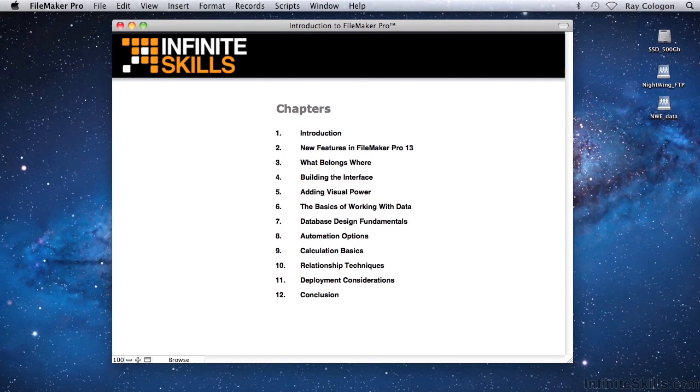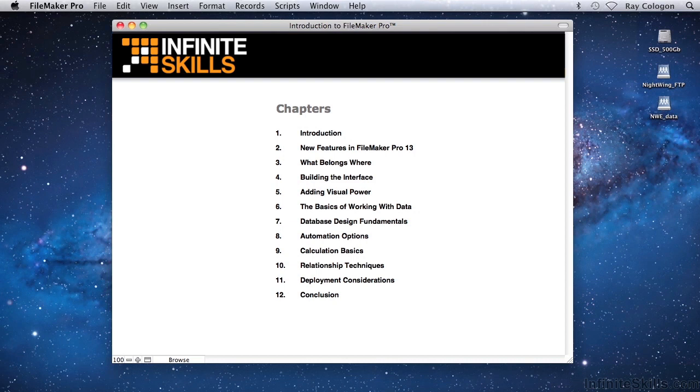Some of the topics I'll be covering in the videos will include the basics of creating a database, creating a file, adding tables and fields, entering, sorting and searching your data, creating screens and summaries, and all the way to working with basic calculations and building simple scripts that perform tasks automatically.